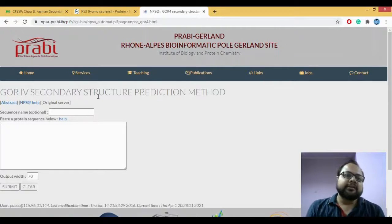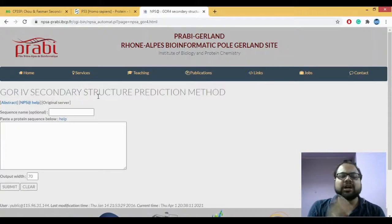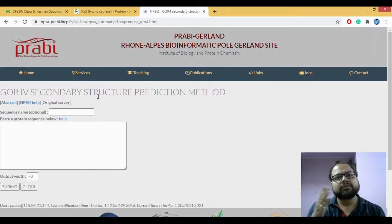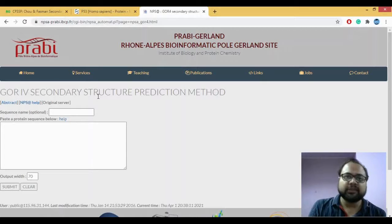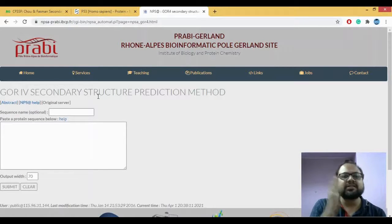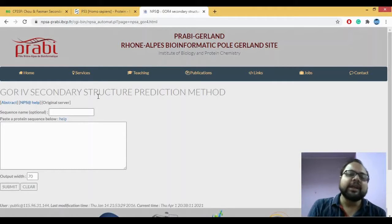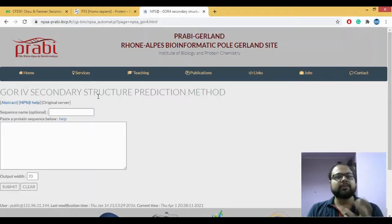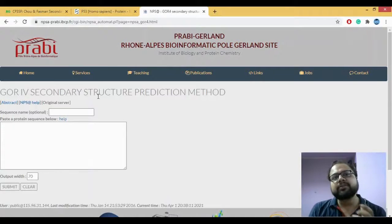GOR actually stands for Garnier, Osguthorpe, Robson. The names of three scientists that is Garnier, Osguthorpe, Robson, and these three people came up with this tool which has helped us to predict the secondary structure.